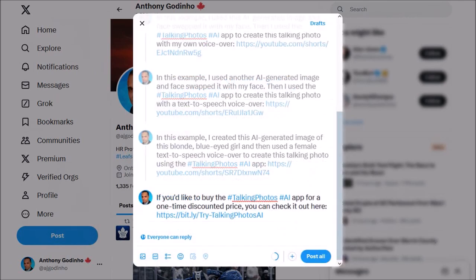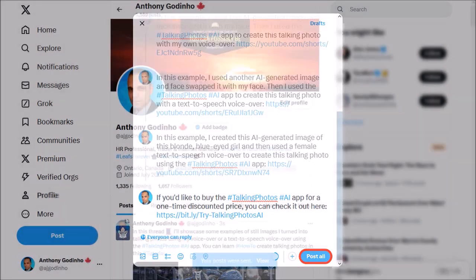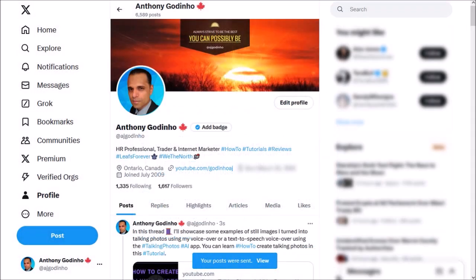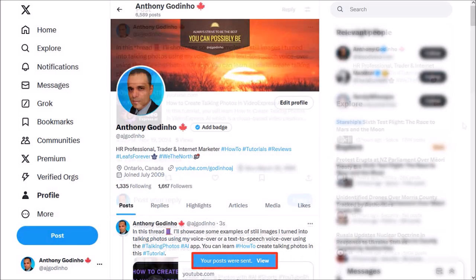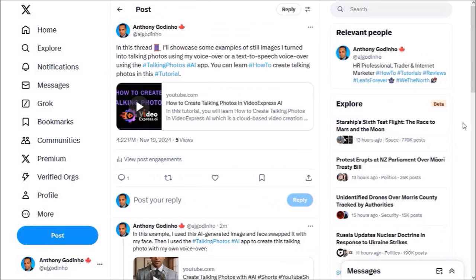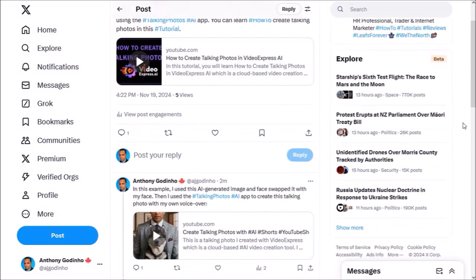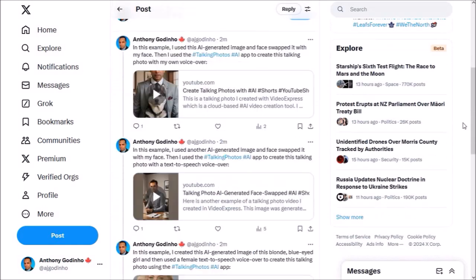So I went ahead and added the rest of the content as you can see here. Finally, click this Post All button and as you can see it has posted the thread. You can click this View link and here is what the Twitter thread that I just posted looks like.